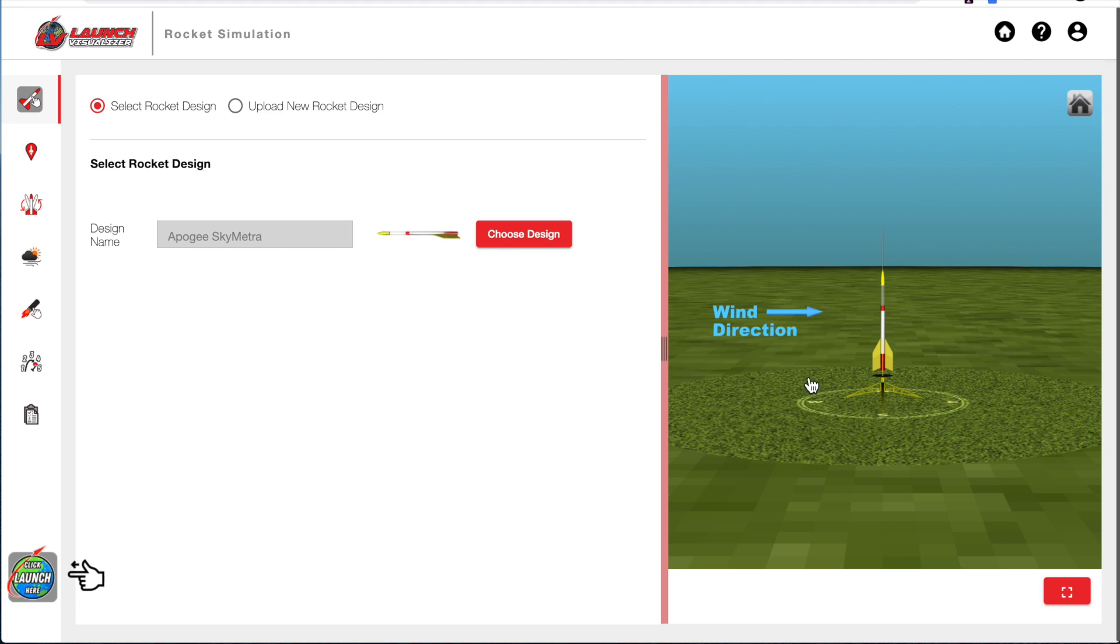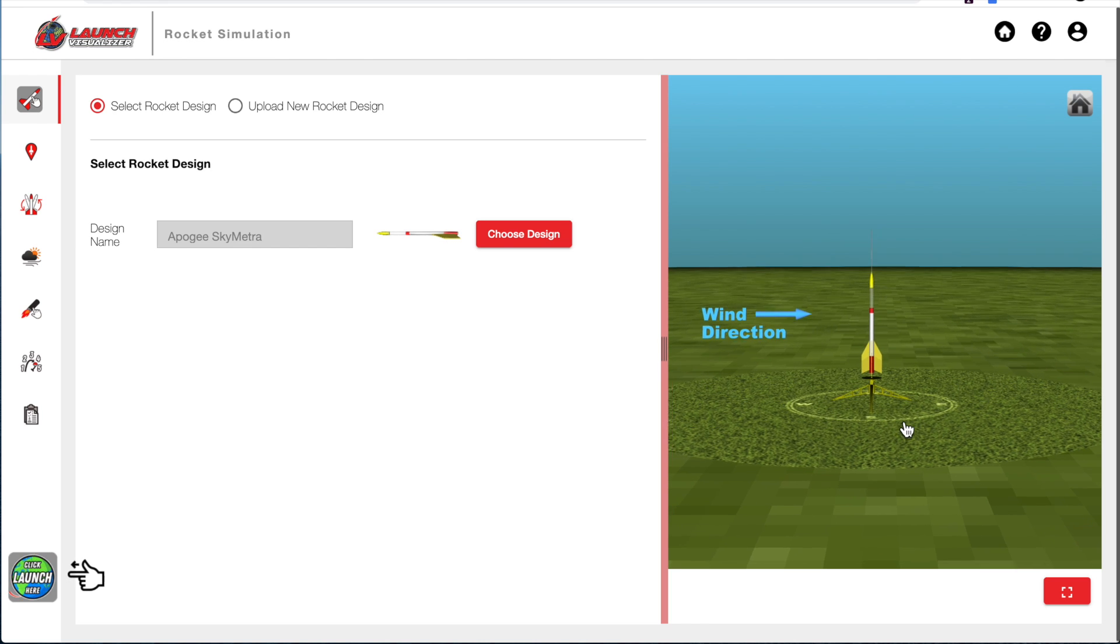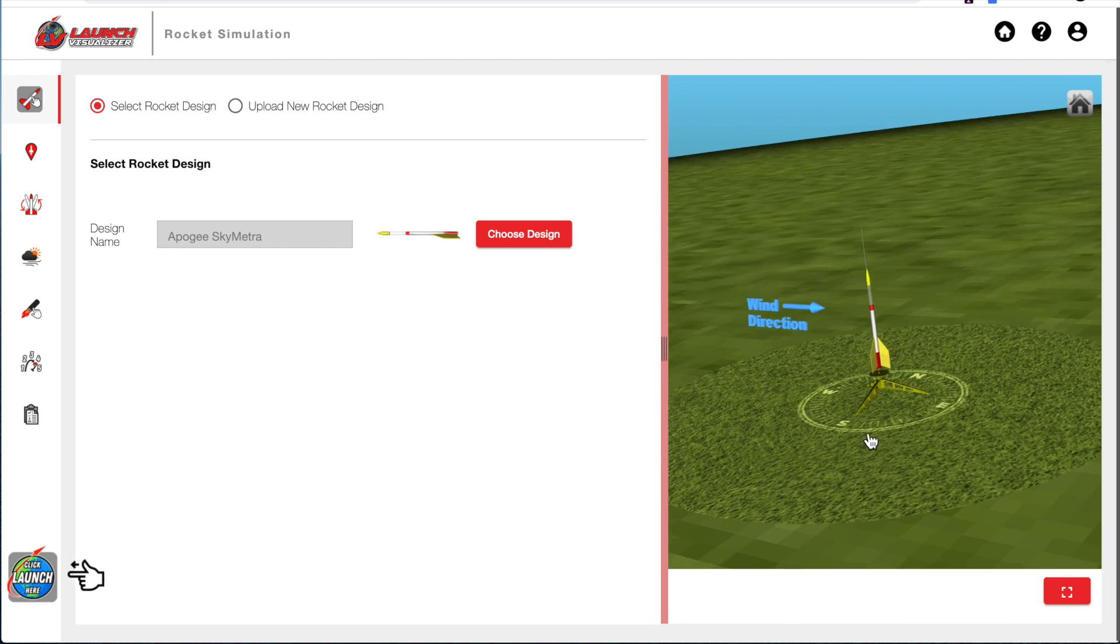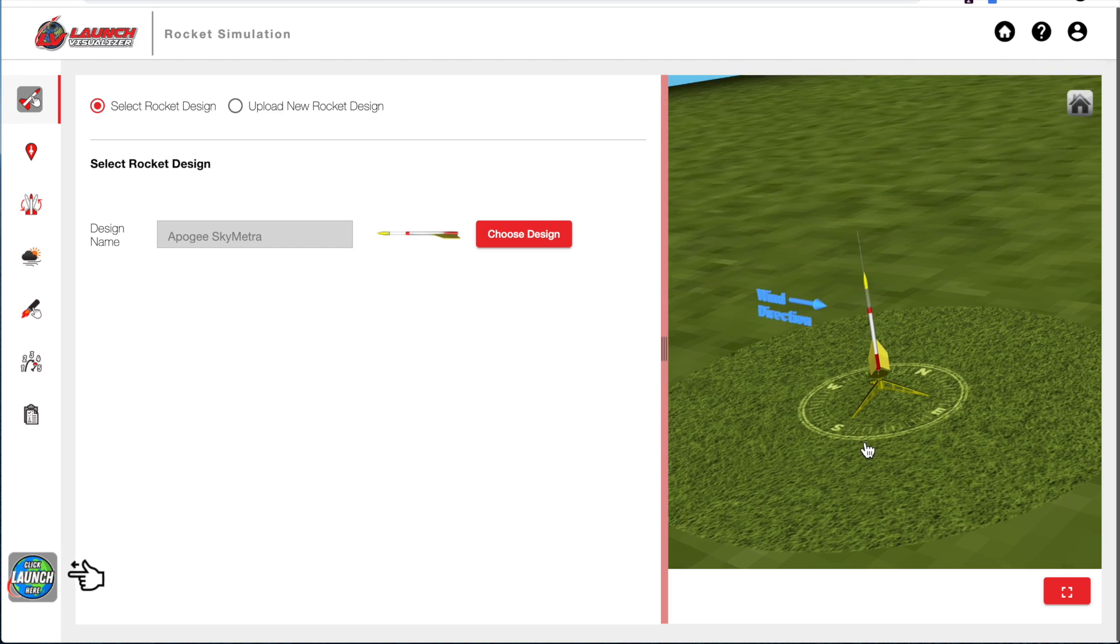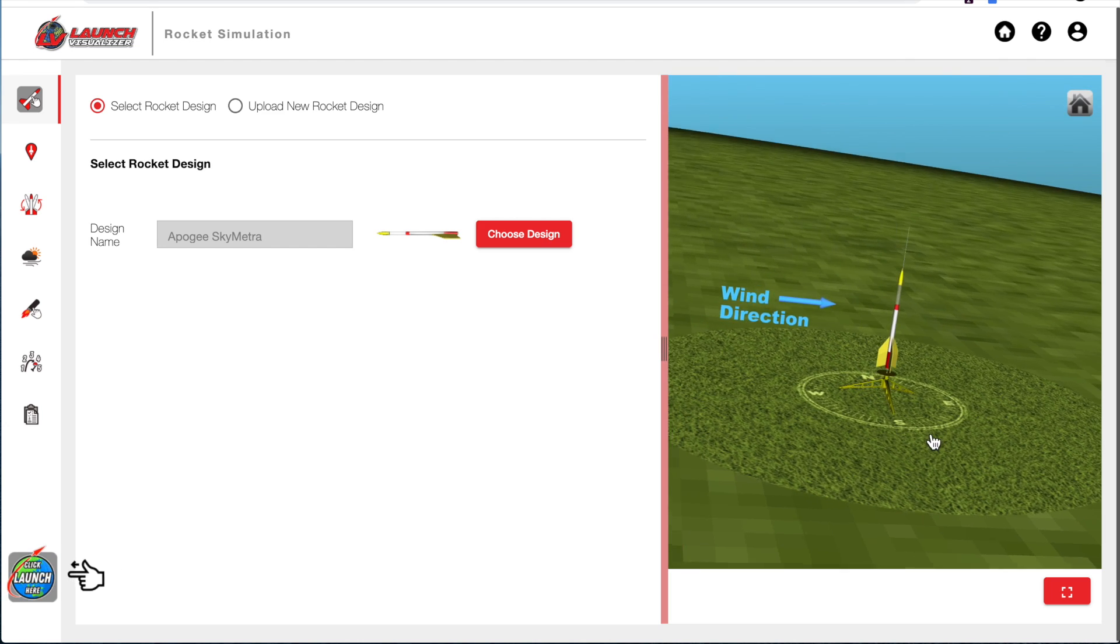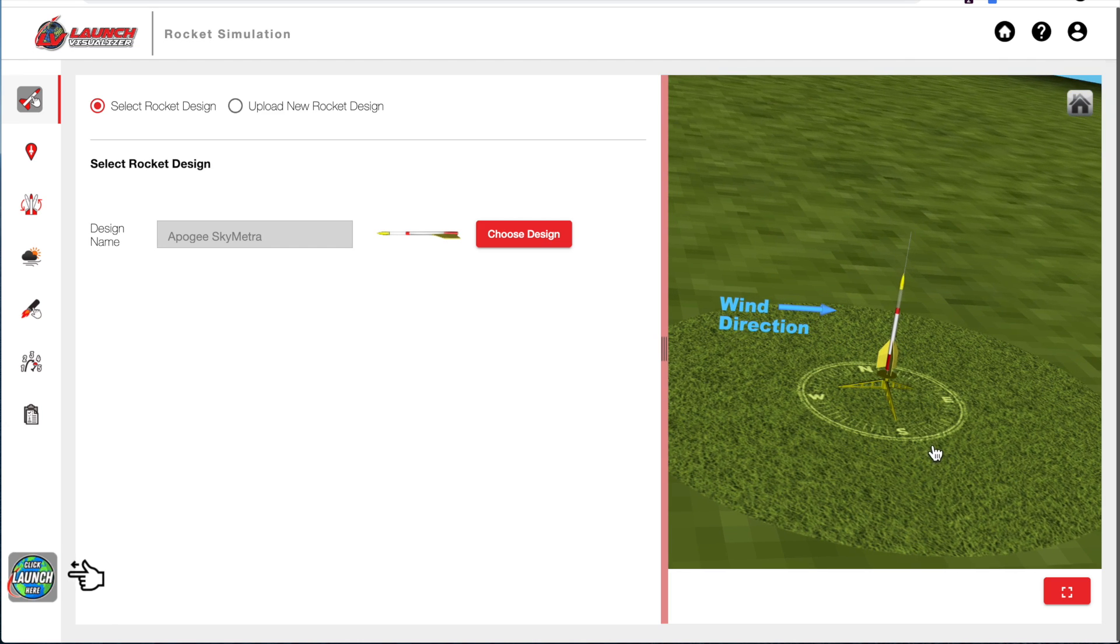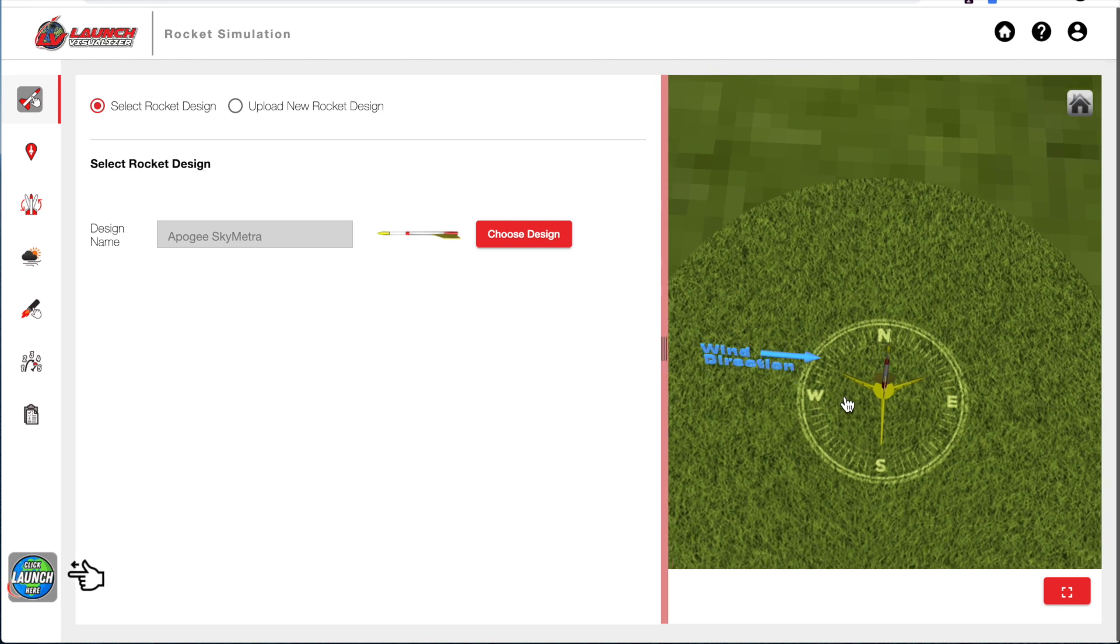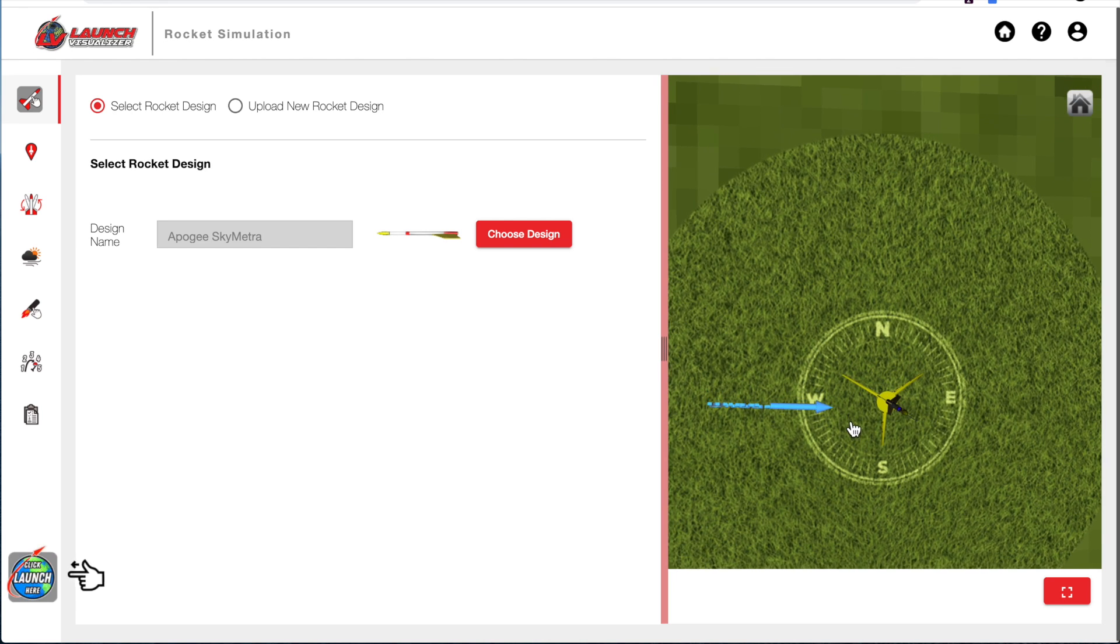So this is a three-dimensional environment, and you can take your mouse and you can click and drag and orient the rocket from any viewpoint. Notice the compass rose on the ground and the wind direction and where that wind is coming from.